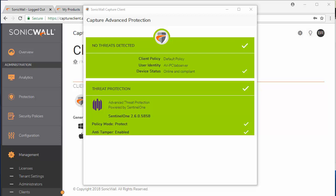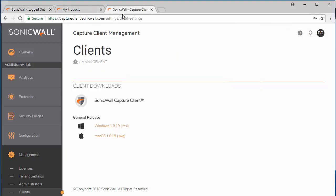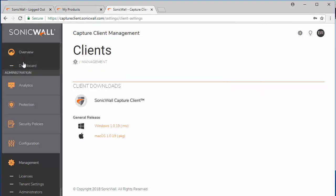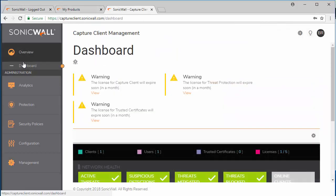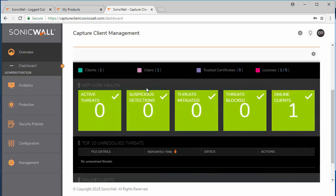Now once the client is online and reporting and enabled with the Capture client, you can go back to the Capture client portal. Go back to the dashboard and you'll now see that one client is online and you'll be alerted once a threat is detected on that client and you can manage all of that within this Capture client management portal.